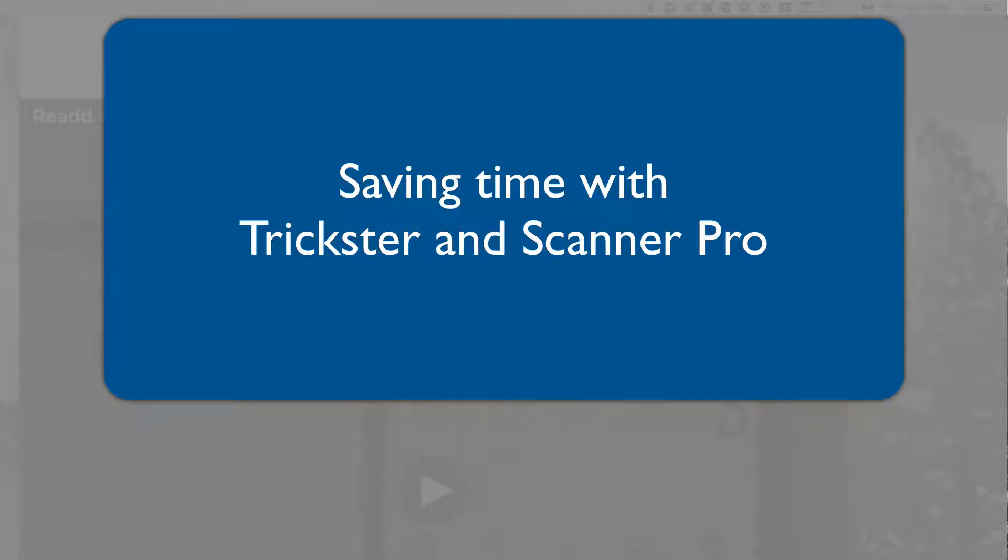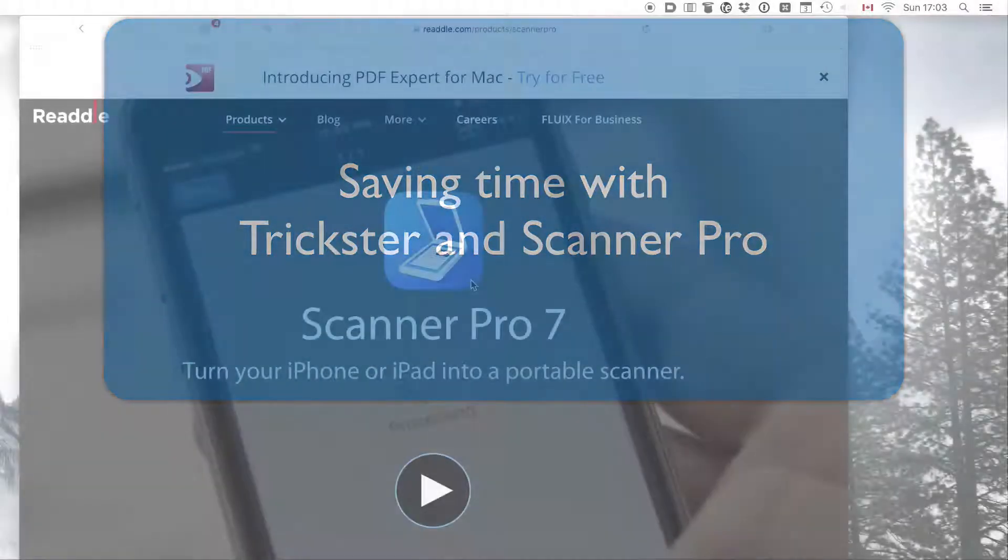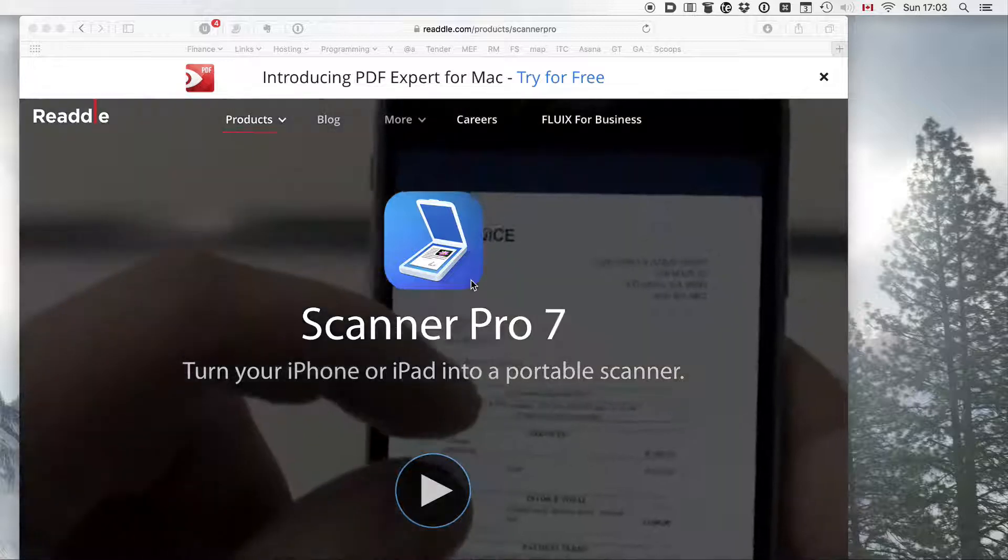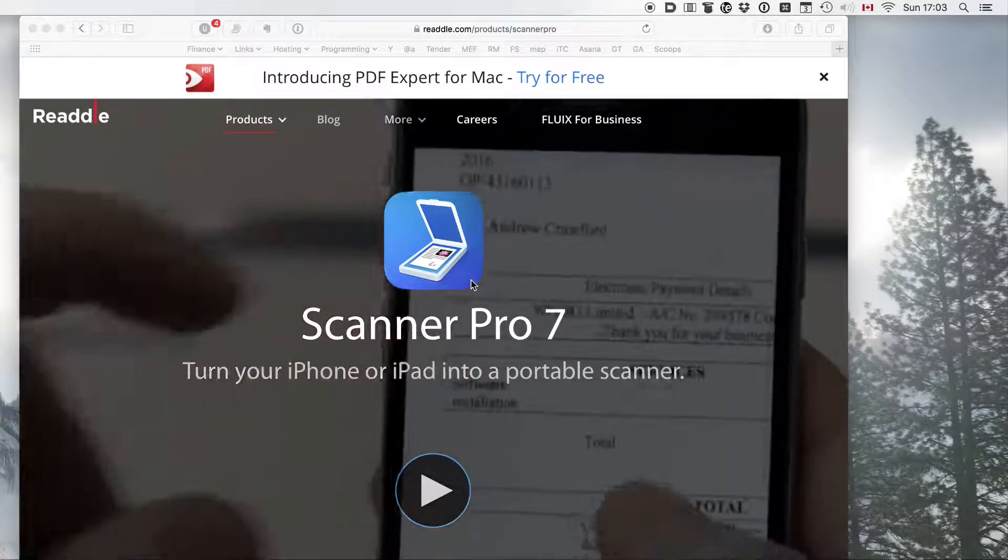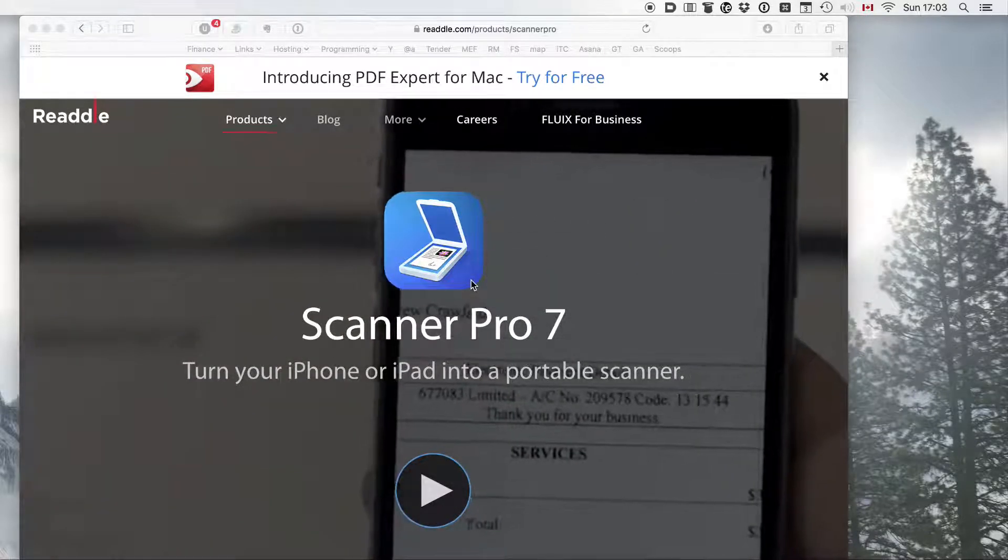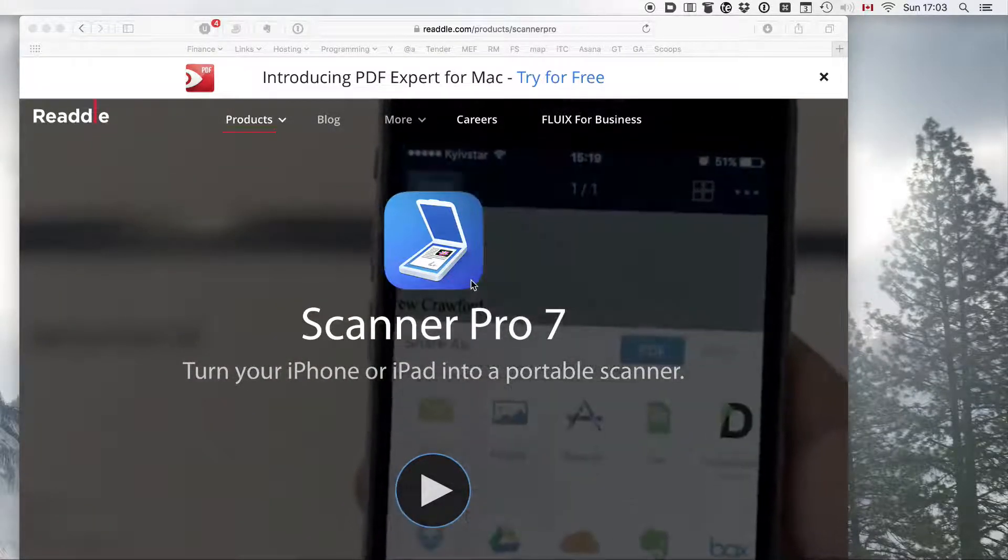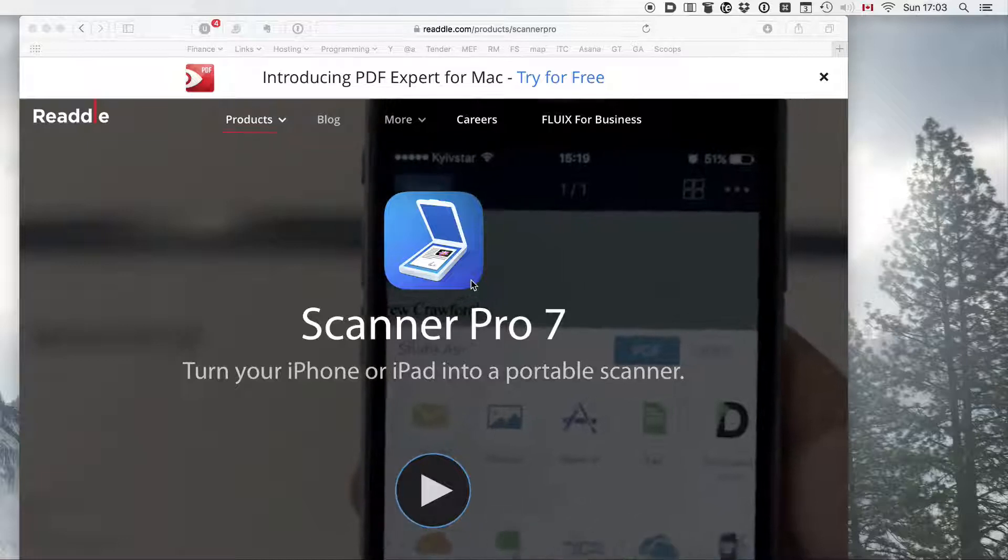One of the applications that I like to use to get my documents into my Mac is Scanner Pro by Riddle. It's an iPhone app that's very convenient to scan your documents and share them with your Mac.